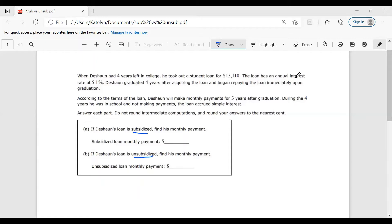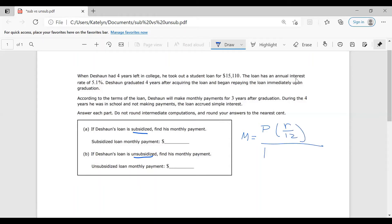Back to our problem — how do we navigate this? First thing you should notice, we are looking for monthly payments in both parts. So we're going to break out our monthly payment formula, which you should find on your formula sheet: M equals P times R over 12, all over 1 minus (1 plus R over 12) to the negative 12T. Okay, so Part A — we're working with a subsidized loan.